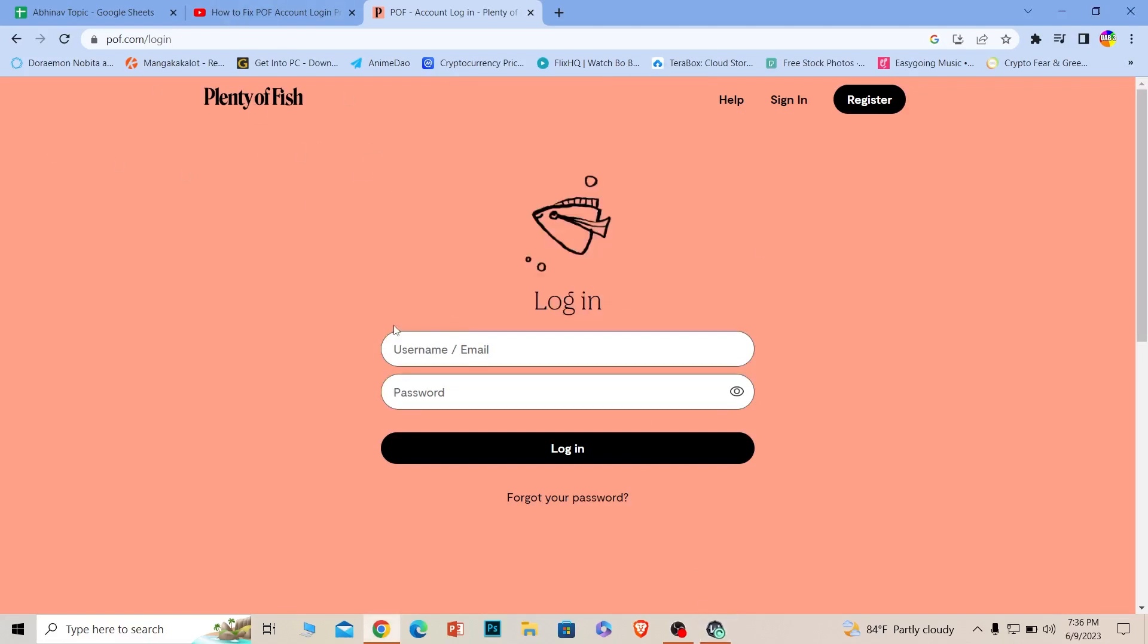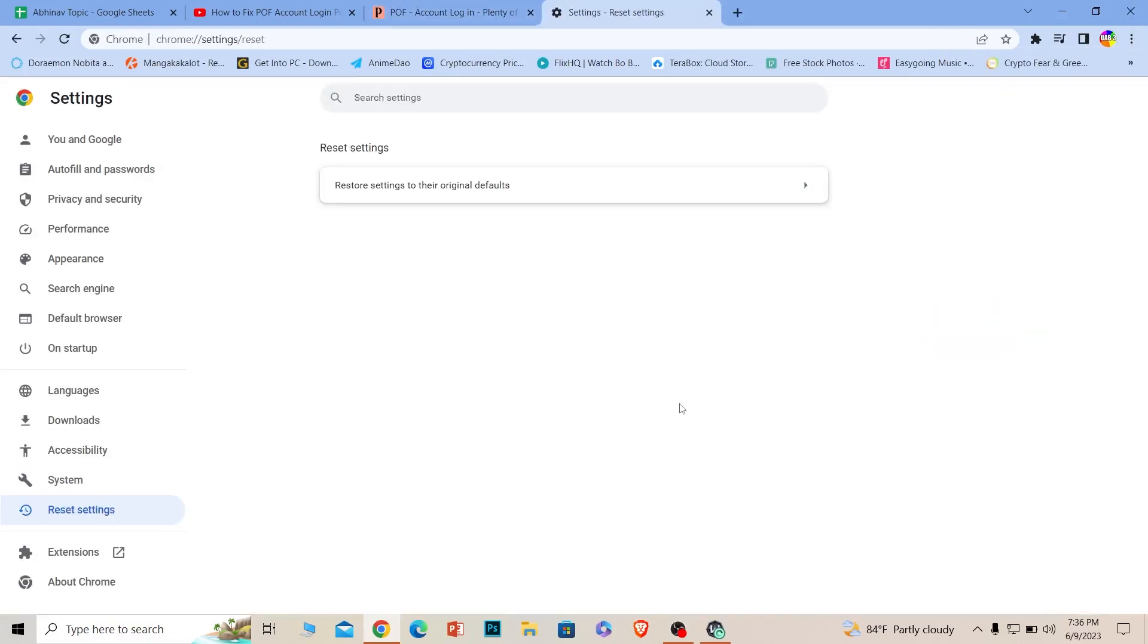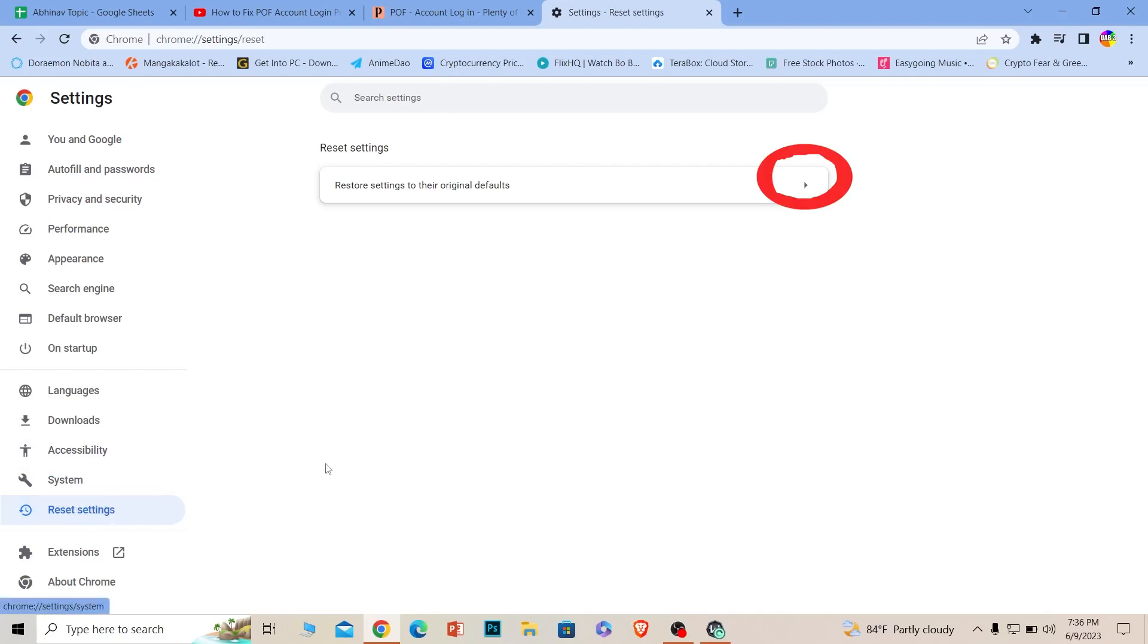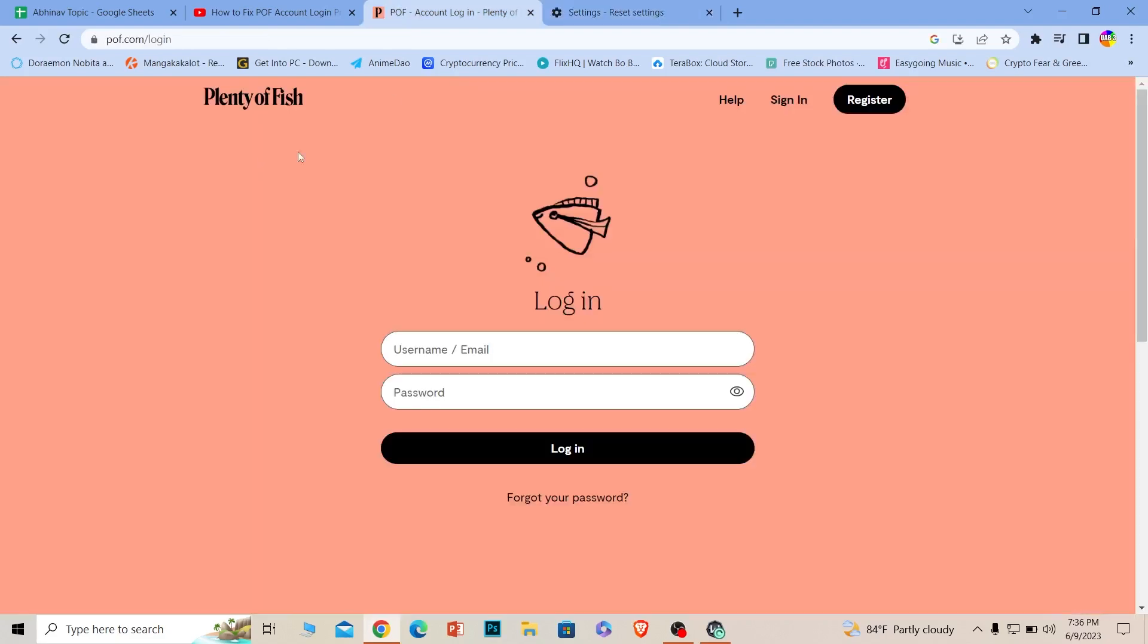Even after using a VPN, if it doesn't work, what you can do is click on the three dots at the top right of your browser, go to settings. Once you're in the settings section of your browser, you can see the reset settings option. Click on it, click on the arrow icon, click on reset settings, and your browser should be reset. Try that and it should work.